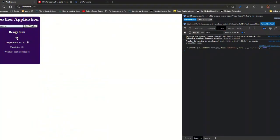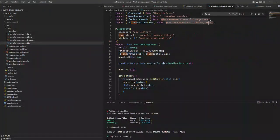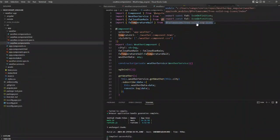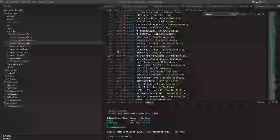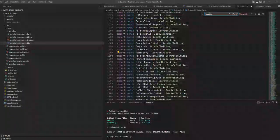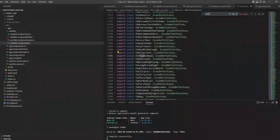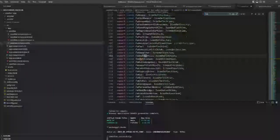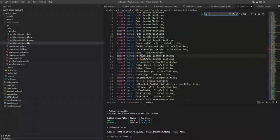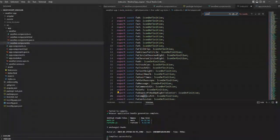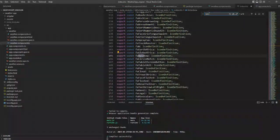So now the icons are being added. Now let's try to add another icon for humidity. Let's see if we get something.